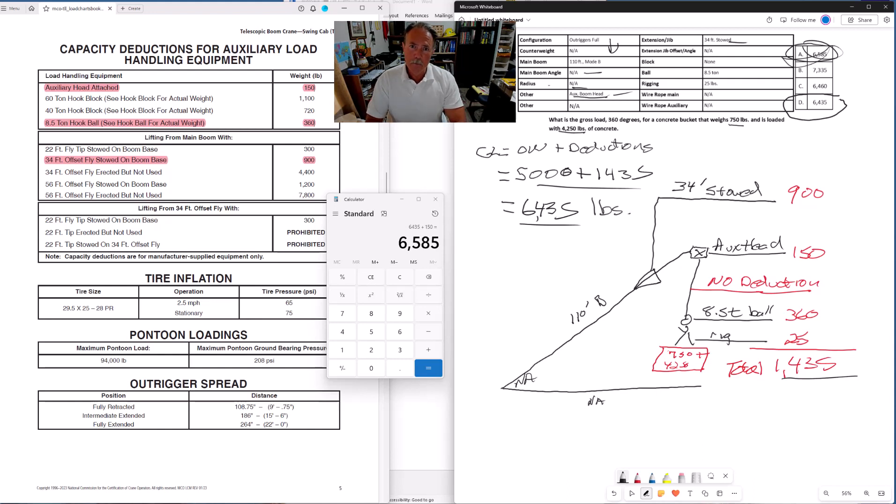That's pretty much it for the gross load problem. I'll be doing some additional tutorials on net capacity and maybe another gross load problem also.